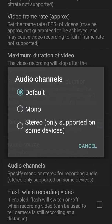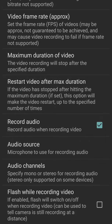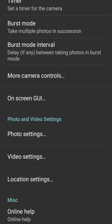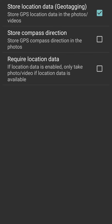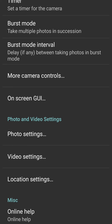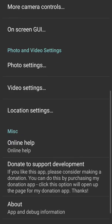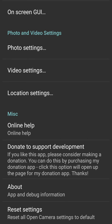We have location settings wherein we can store location data - that is geotagging, you must have seen this when looking for specs in phones. Then here is another option called store compass direction - GPS compass direction also stored in the photo. Then there's an option where we can take a photo only when the location data is enabled, which of course I have not checked here. So this is about Open Camera. This is a nice app.